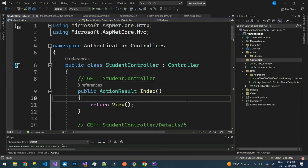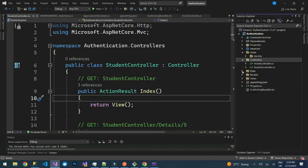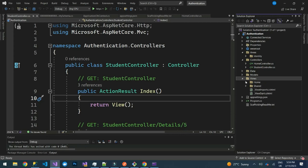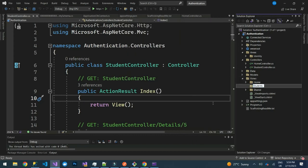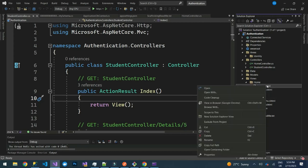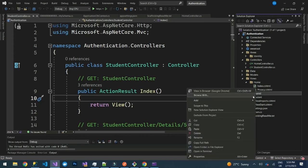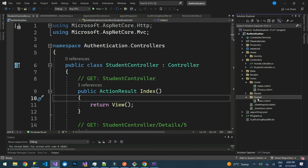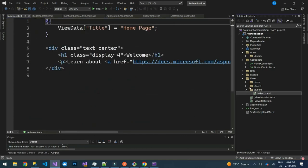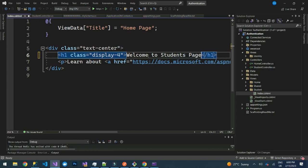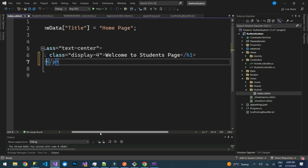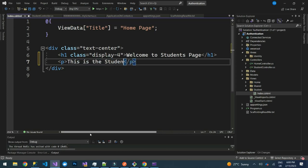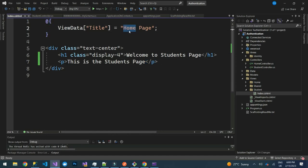On our StudentController, come to the Views folder and create a new folder called 'Students'. Copy one of the existing Index pages and paste it into the Students folder. Update the content to say 'Welcome to Students Page' and 'This is the Students page'.